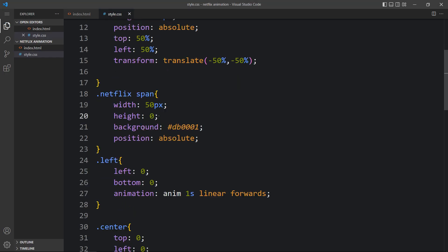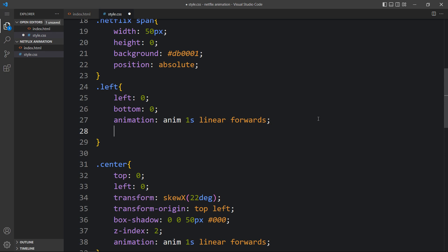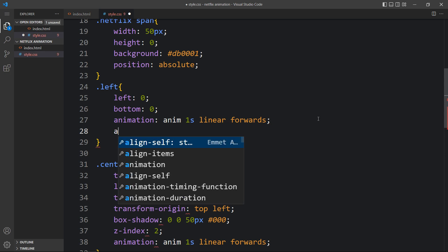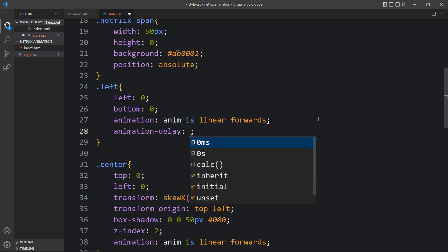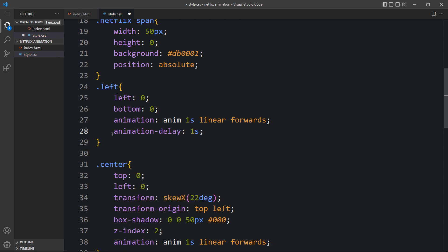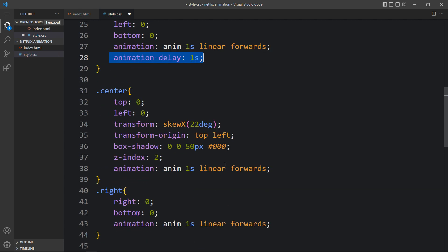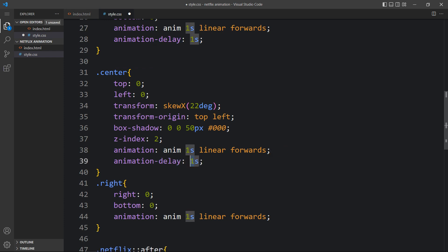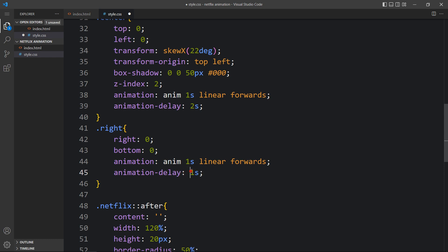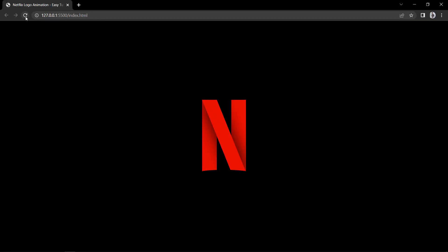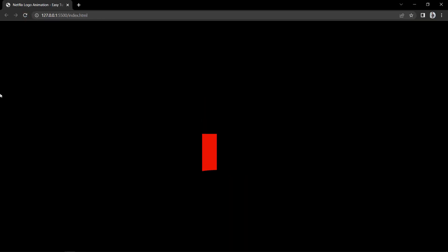For 'left' we add animation-delay: 1s. Copy this and in 'center' we add animation-delay: 2s. And in 'right' we add animation-delay: 3s. After that come back to the webpage — you can see if I refresh the webpage, this animation looks perfect.